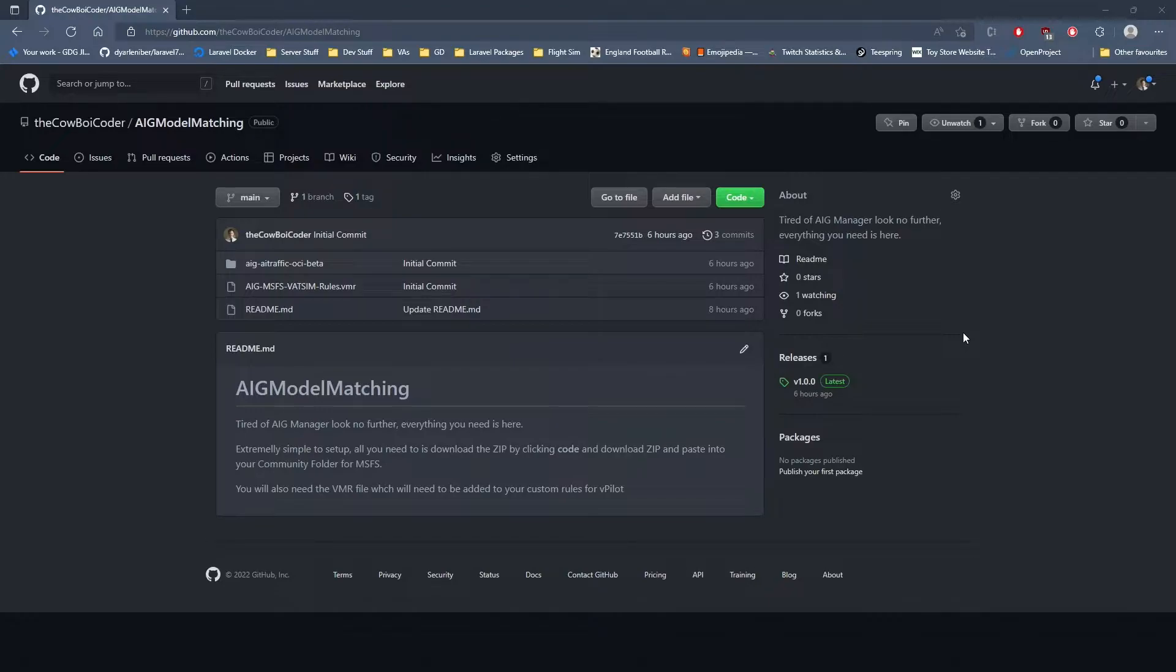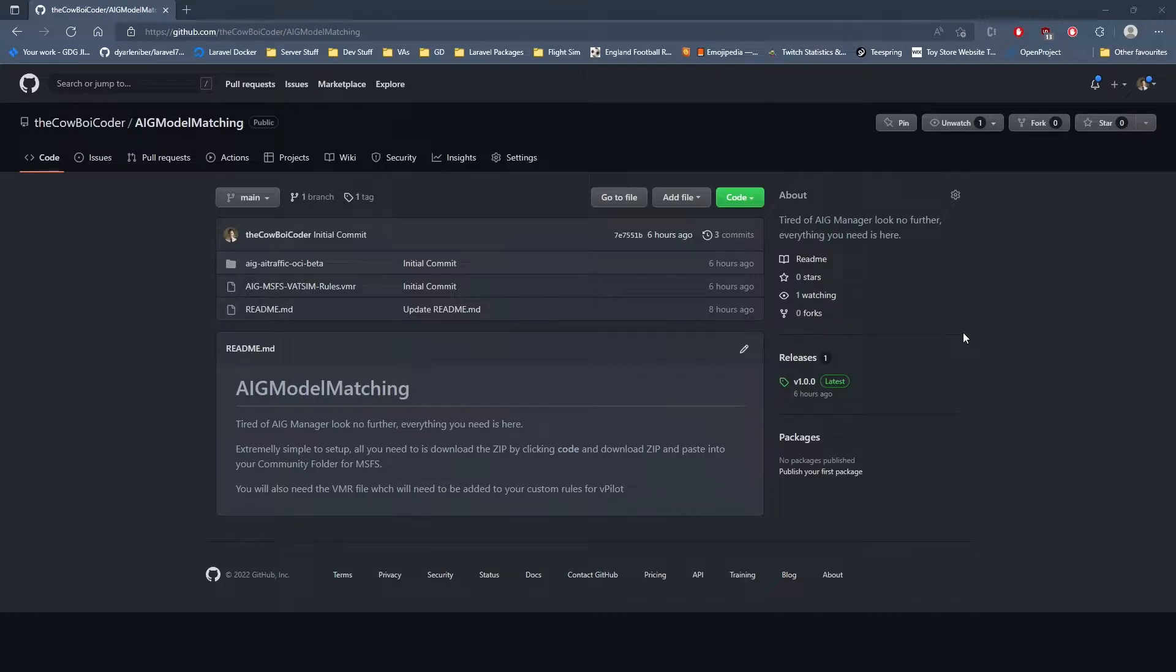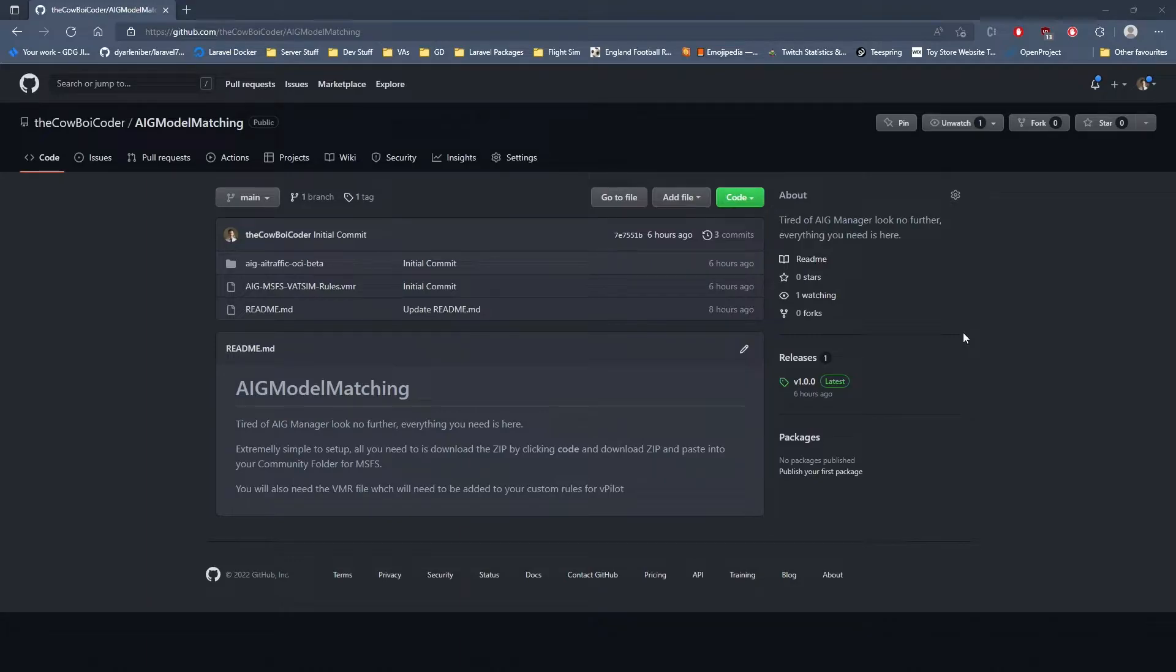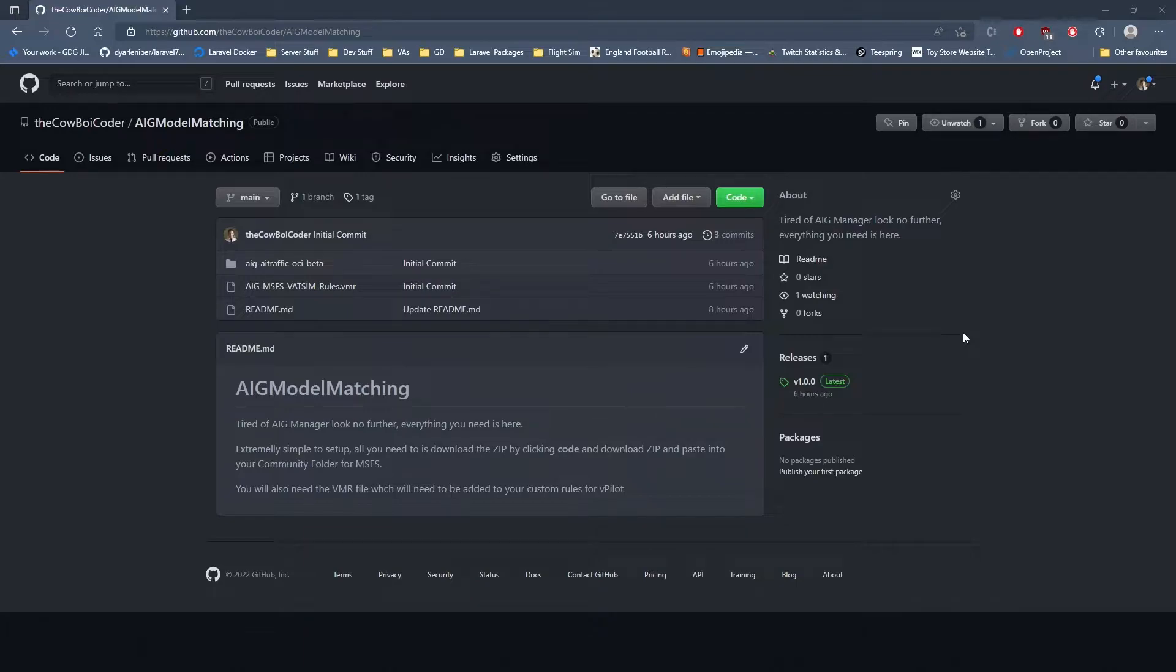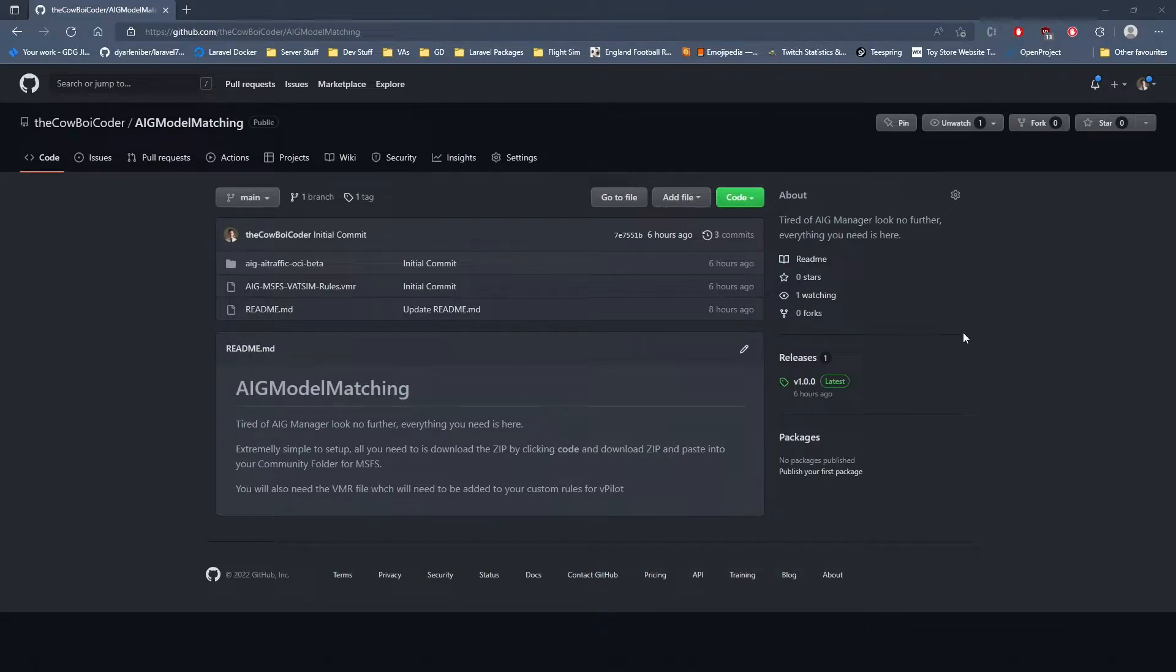If you're like me, I've really struggled with model matching when it comes to MSFS. I decided rather than use AIG Manager itself to download the packages, I'd create a video and do all the hard lifting for you and try to keep everything up to date for the future.